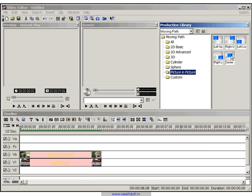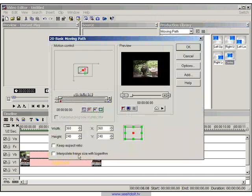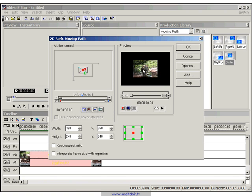So we're going to start off with the center moving path for picture in picture and what this does is it will actually draw your video clip in the center of your frame.